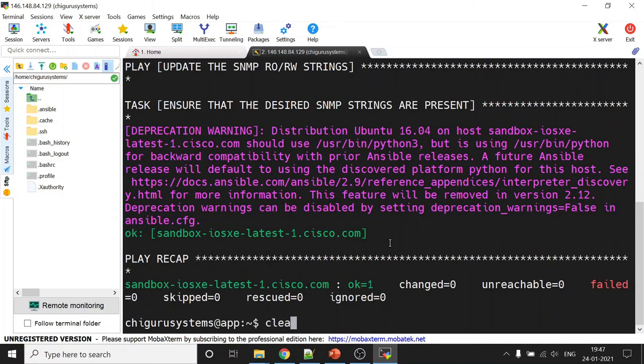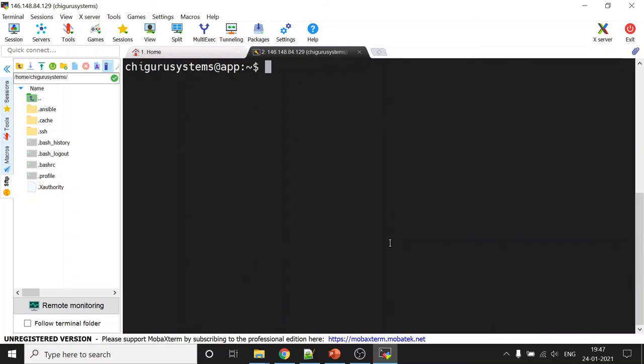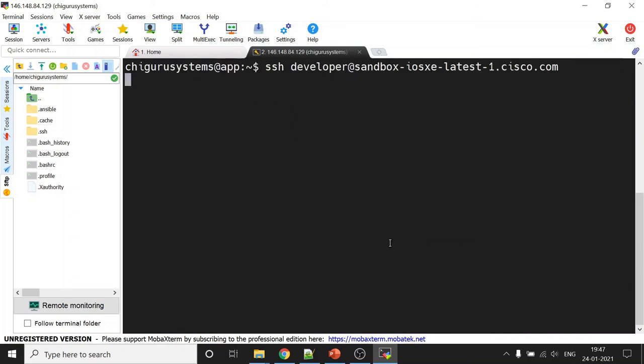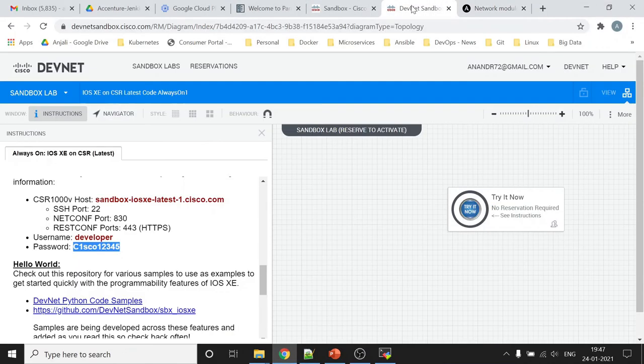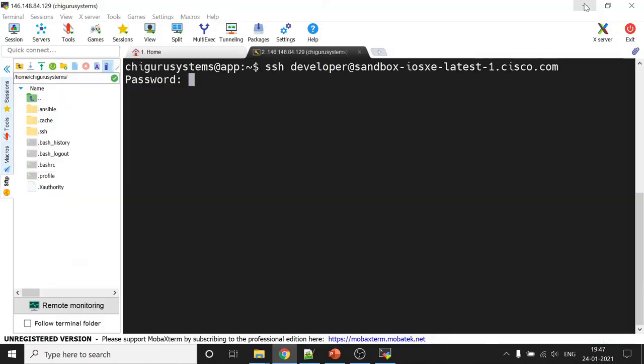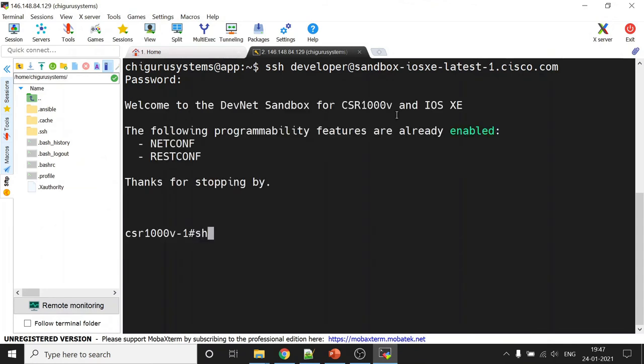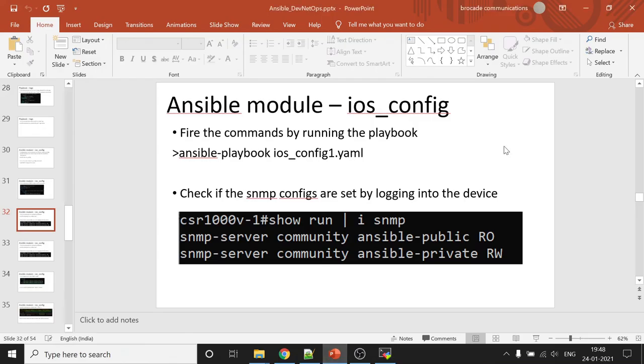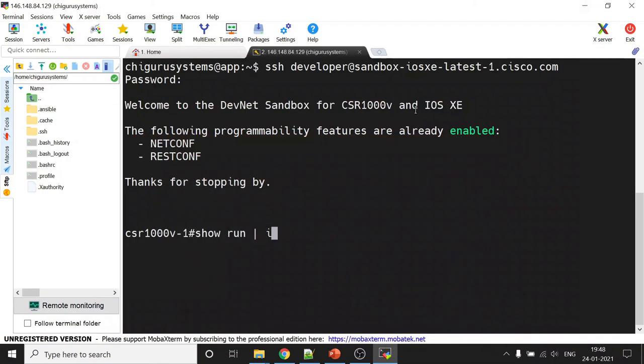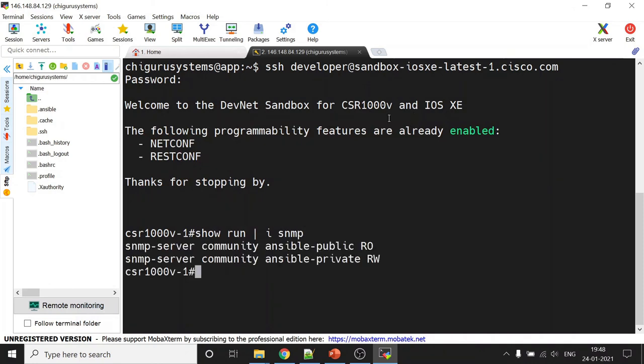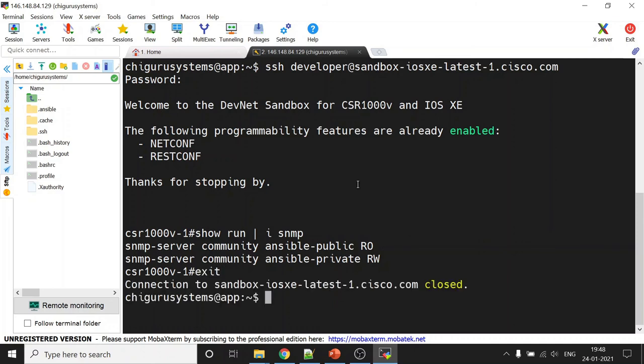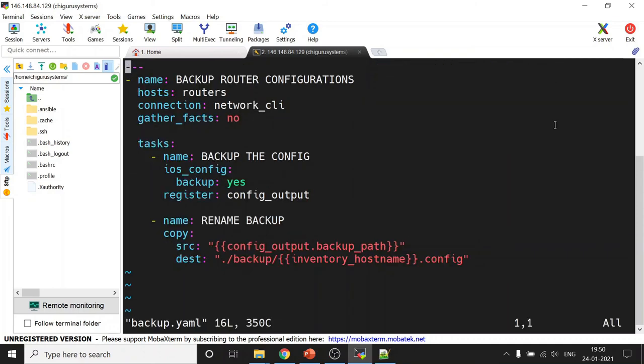Let's just verify if that is the case. So control R, this is search. All right, what was the password of the device? So run, what was the command, show run and SNMP. Okay, there you see, on the device, whatever we kind of configured, configuration seemed to have gone through.